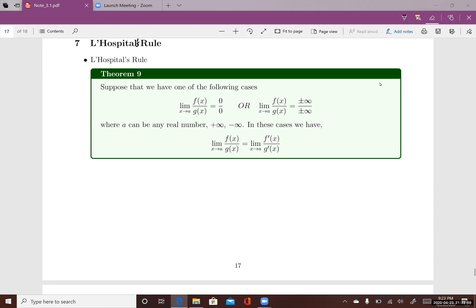Suppose that we have one of the following cases. The first case is when you need to take the limit of the quotient f(x) divided by g(x) as x goes to a, and when you plug a into x you get 0 over 0 — zero in the top divided by zero in the bottom. At this point you cannot keep going; it doesn't make sense as a limit.